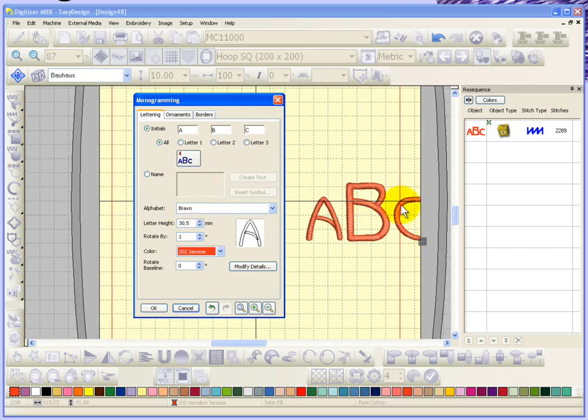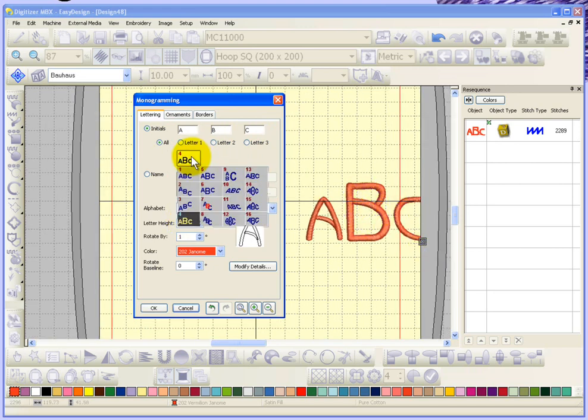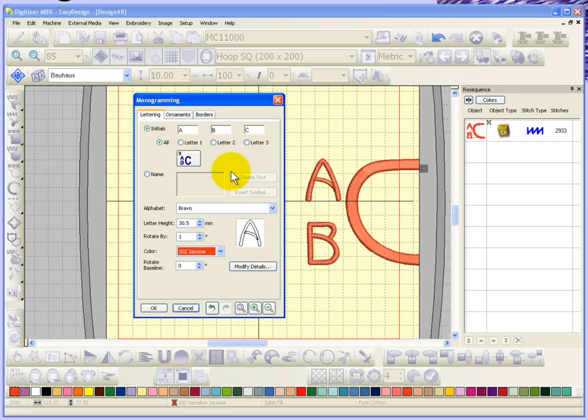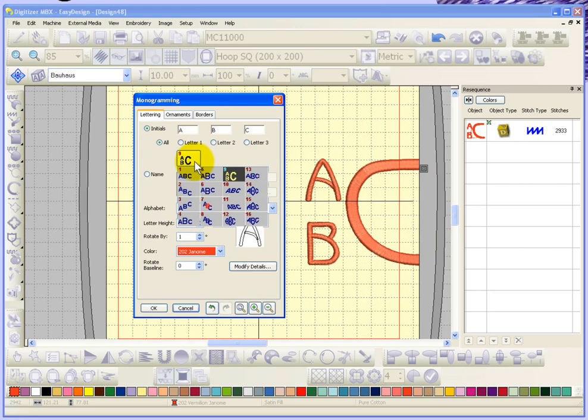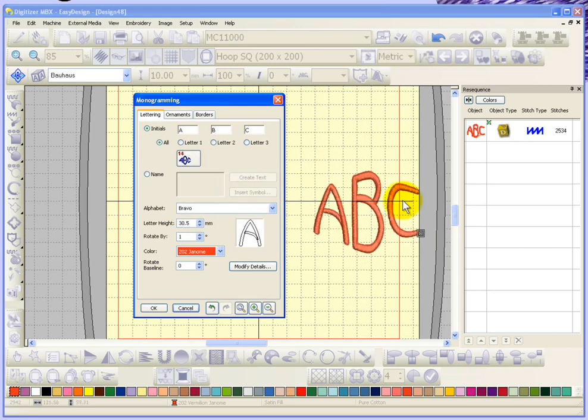This one makes the center letter a little bit bigger. This one kind of changes them so the C is really big and you've got an A and B beside it, and this one's kind of like a diamond shape.